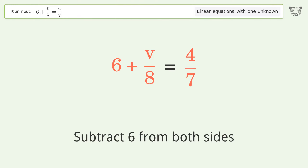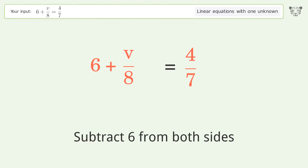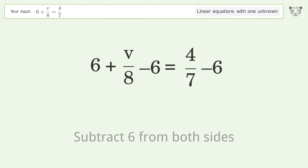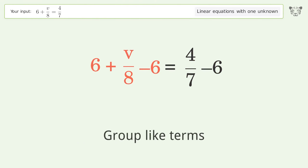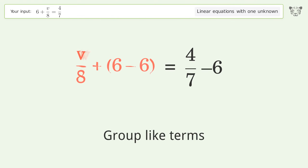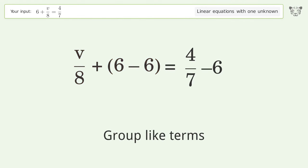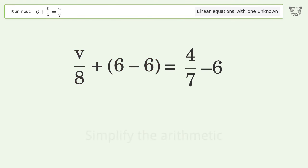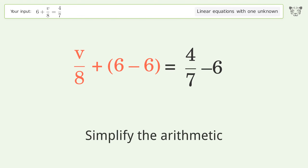Subtract 6 from both sides. Group like terms and simplify the arithmetic.